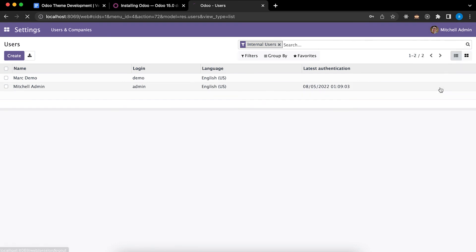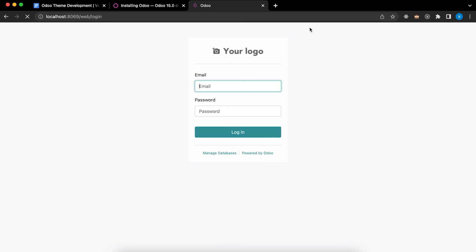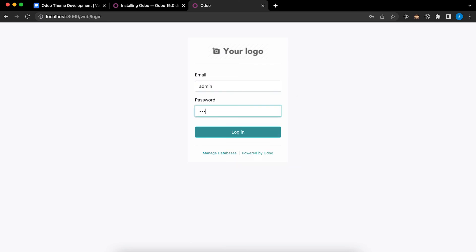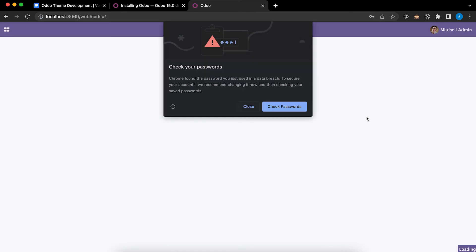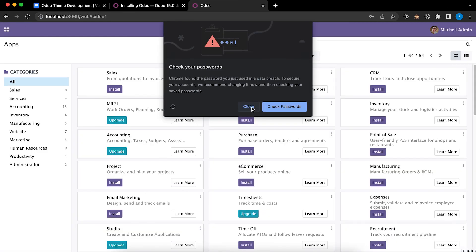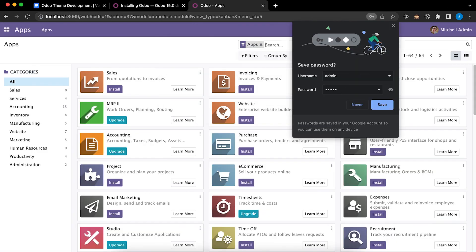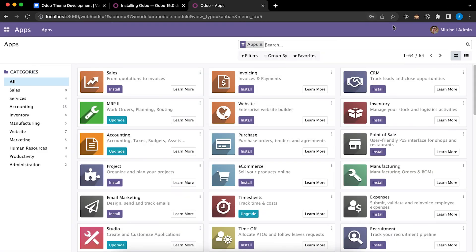You may log out. So in Odoo you have already the login. To install the application, click Install. For example, this website.